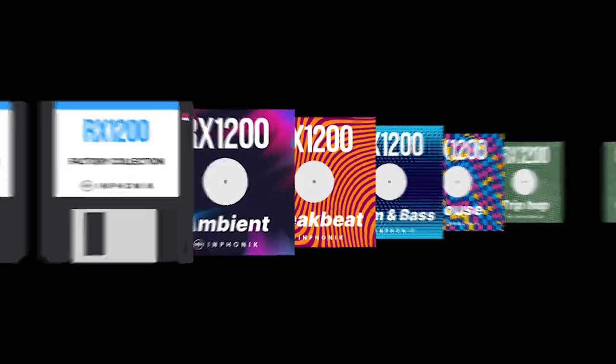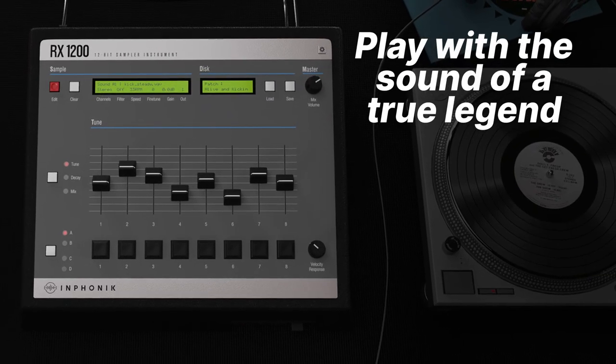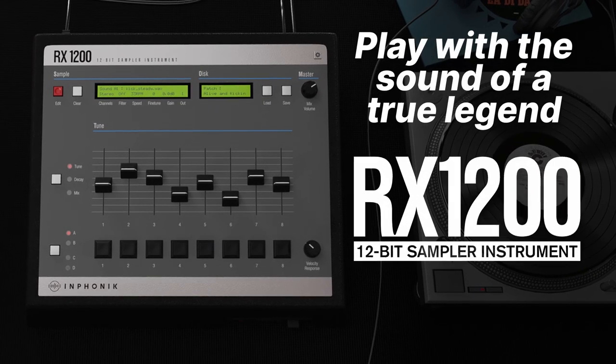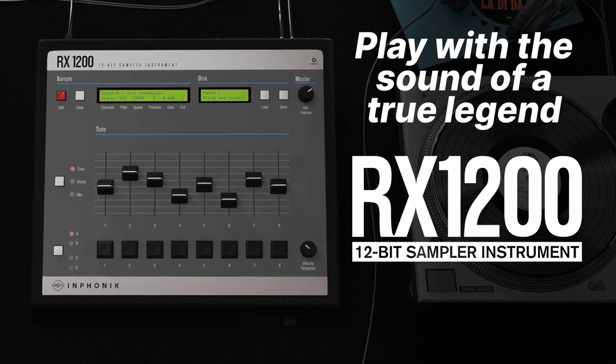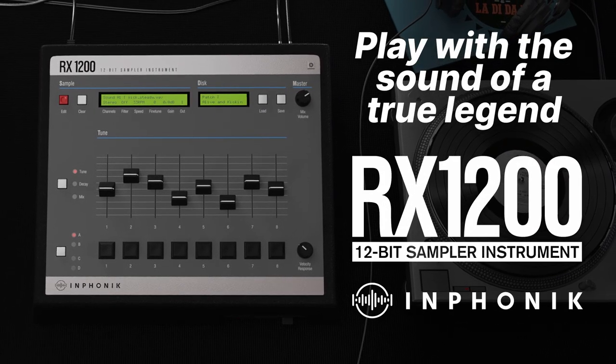Play with the sound of a true legend with the RX-1200 by Inphonik.